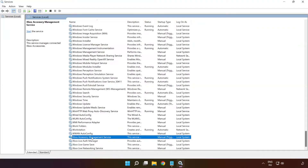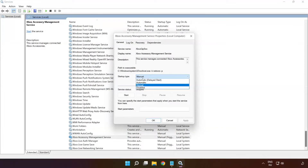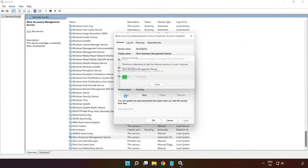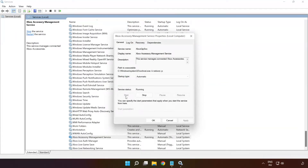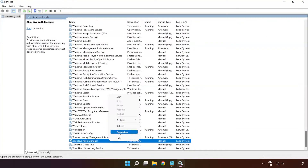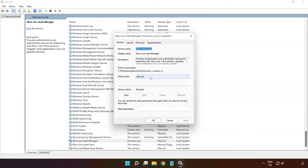Right-click Xbox Accessory Management Service and click Properties. Select startup type Automatic, then click Apply, click Start, and click OK. Right-click Xbox Live Auth Manager and click Properties. Select startup type Automatic, then click Apply, click Start, and click OK.